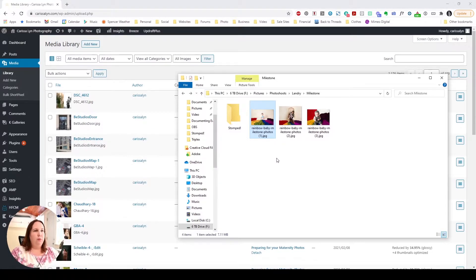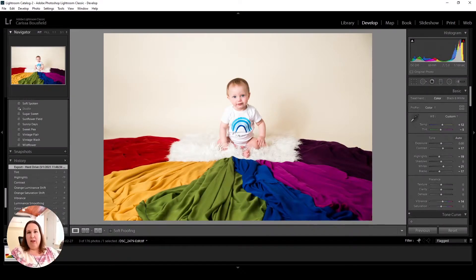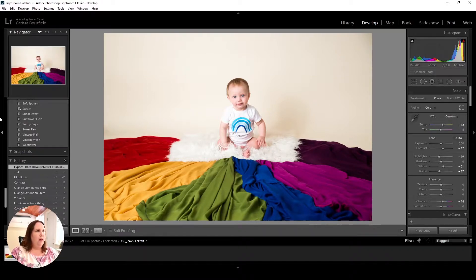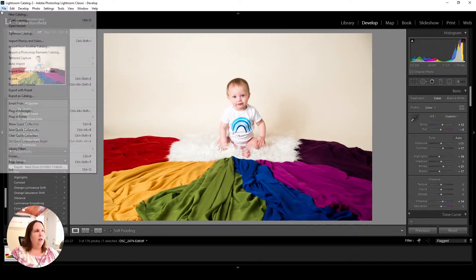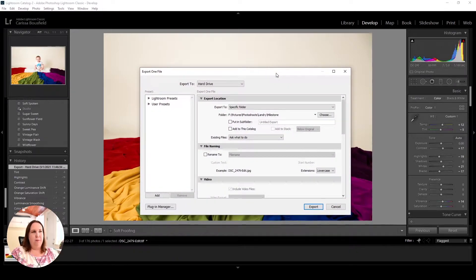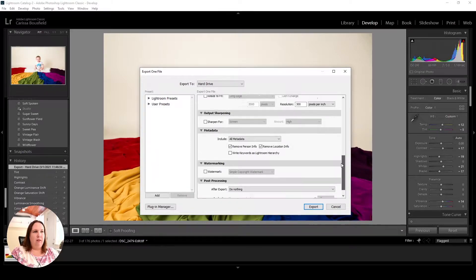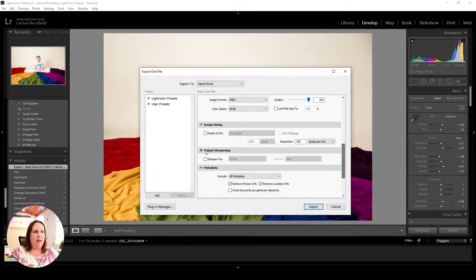First we're going to do a resize in a Lightroom export. If you already have all your images in Lightroom it's already a tool you use, so this can be your quickest way to go about this. I'm going to go to File > Export just like I normally would when saving the photo, and then we're going to come down and look at the image sizing.